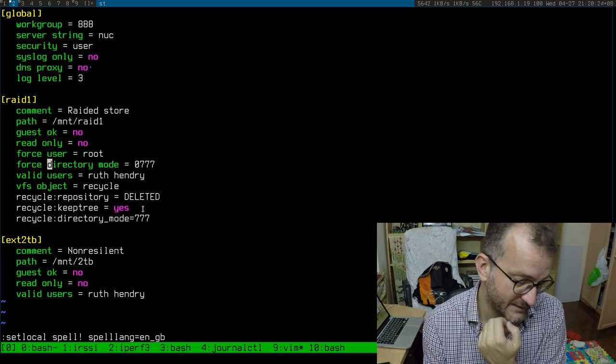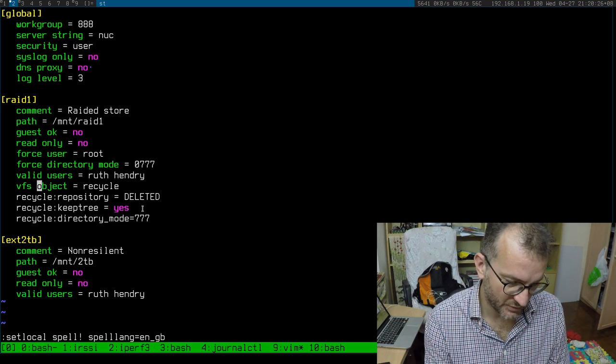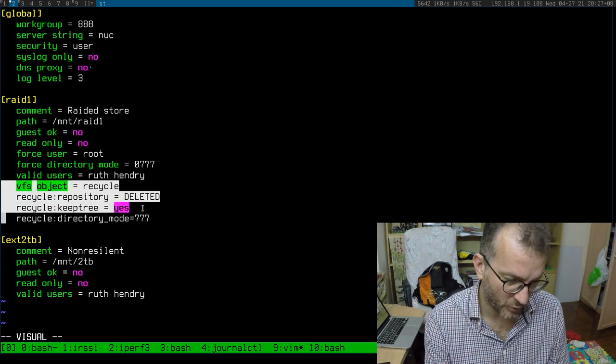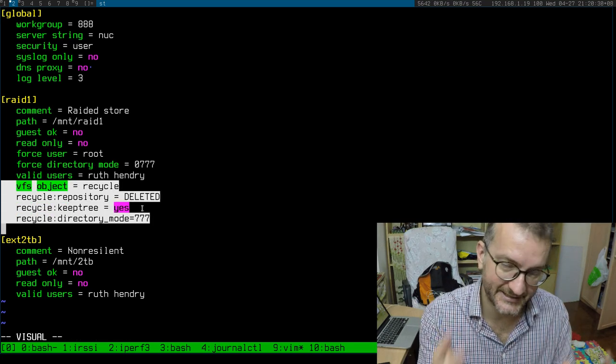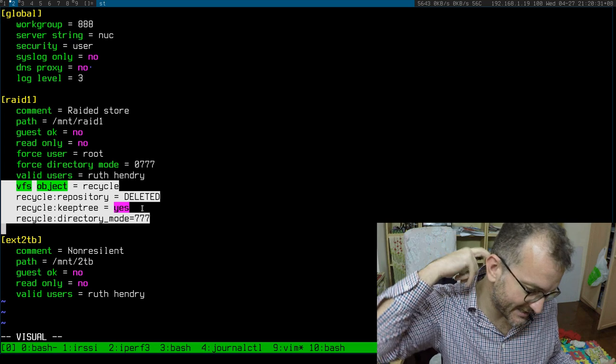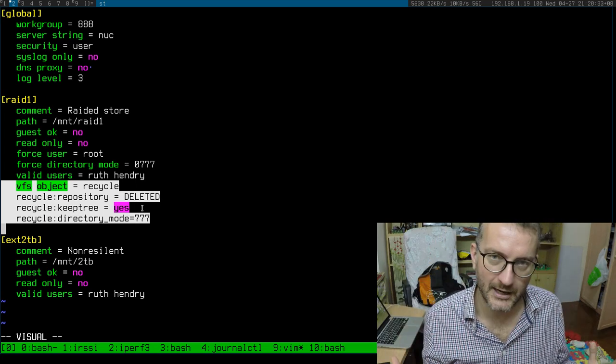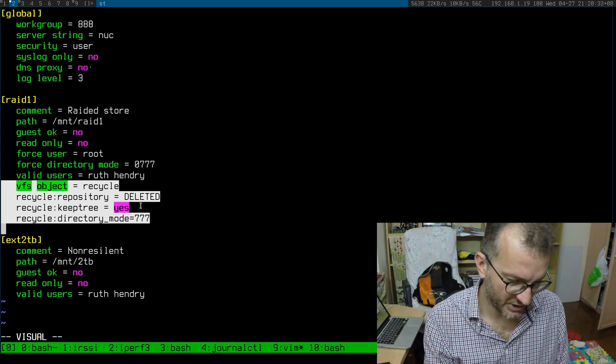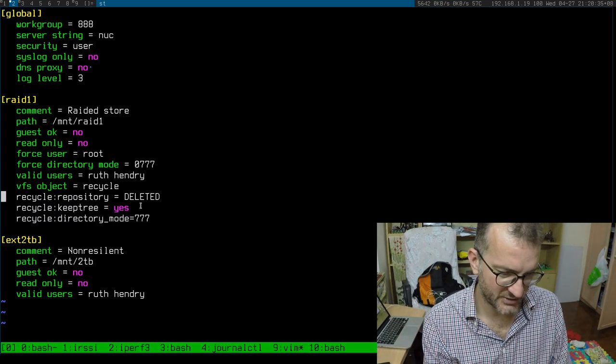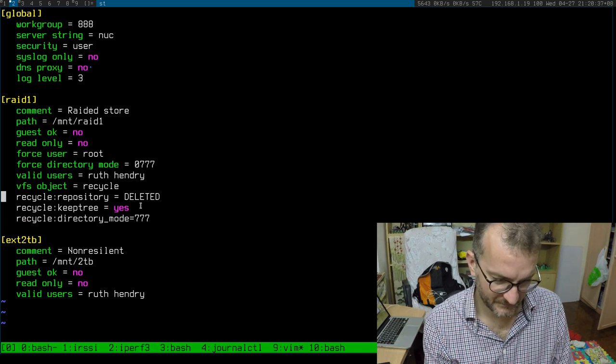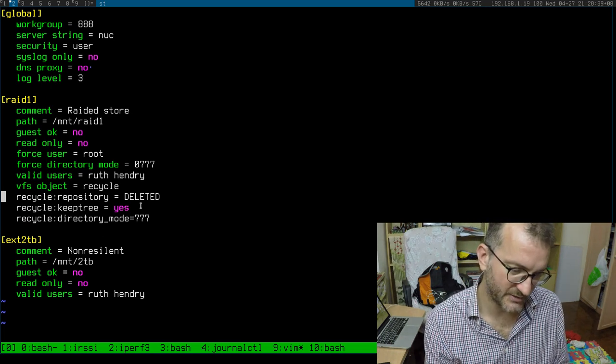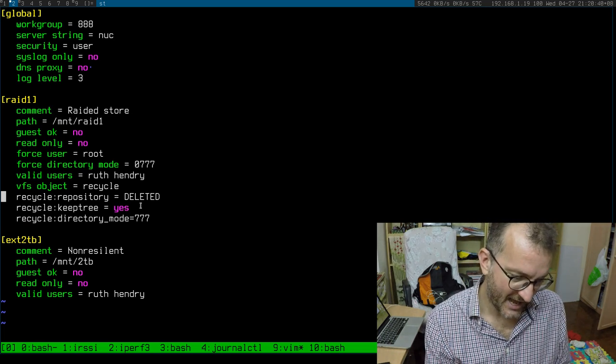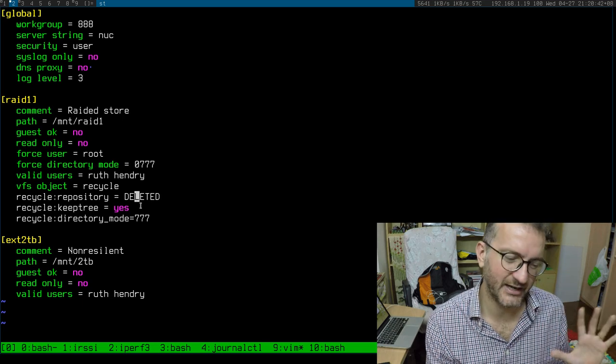But the real magic when it comes to this whole recycling thing, so you can undelete things easily, is these four lines. So VFS object - I'll link to the Samba documentation - and I just created...